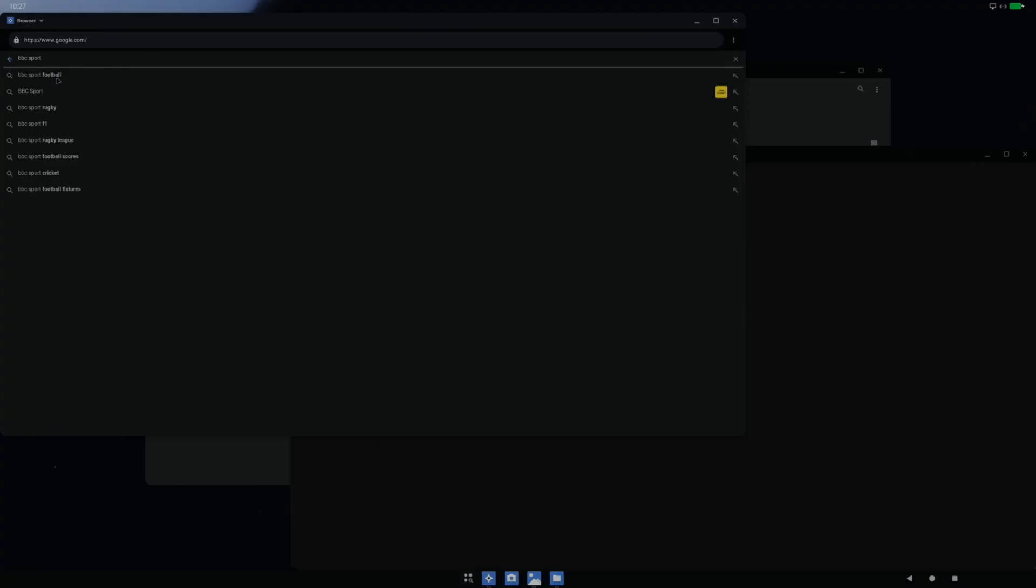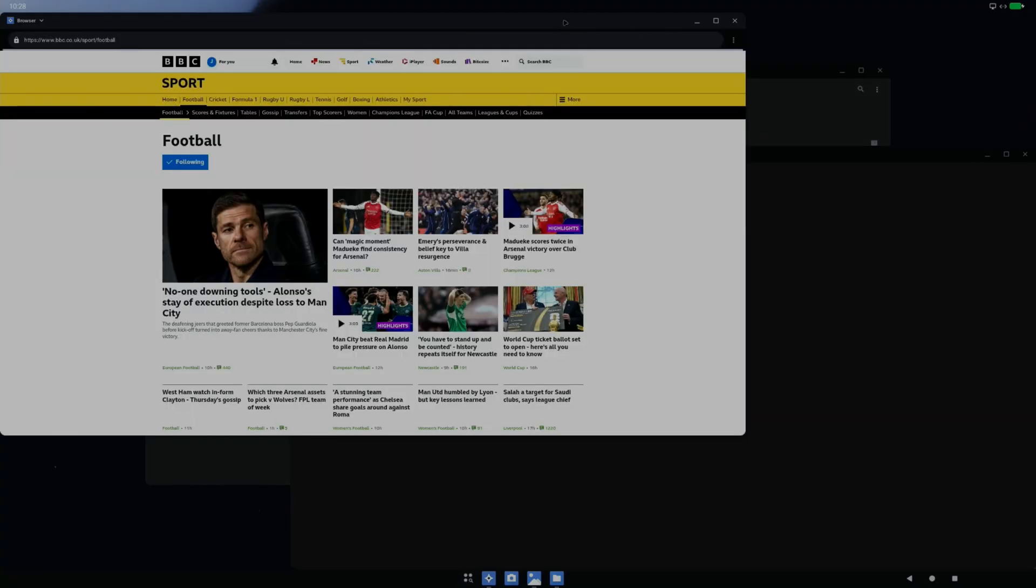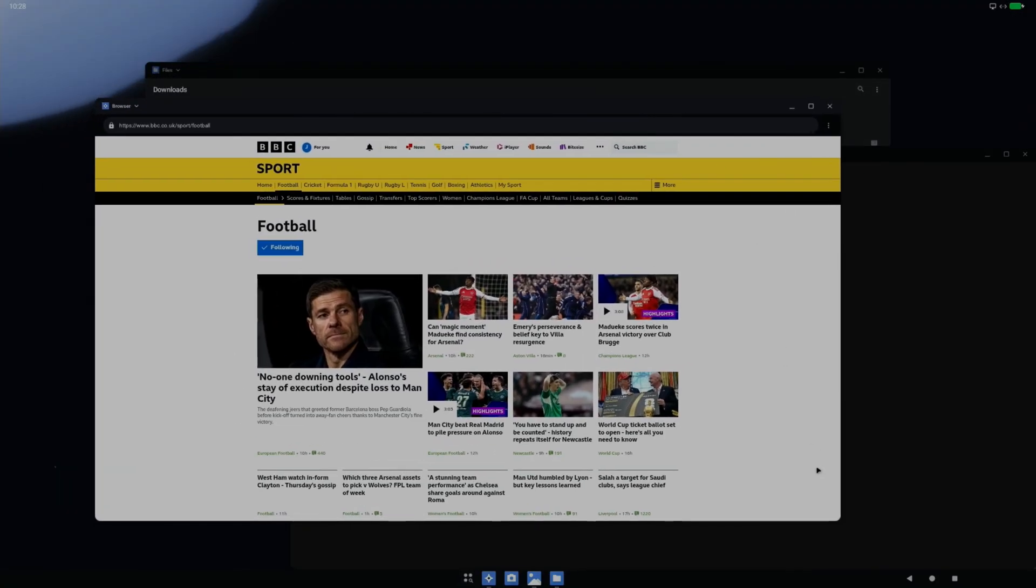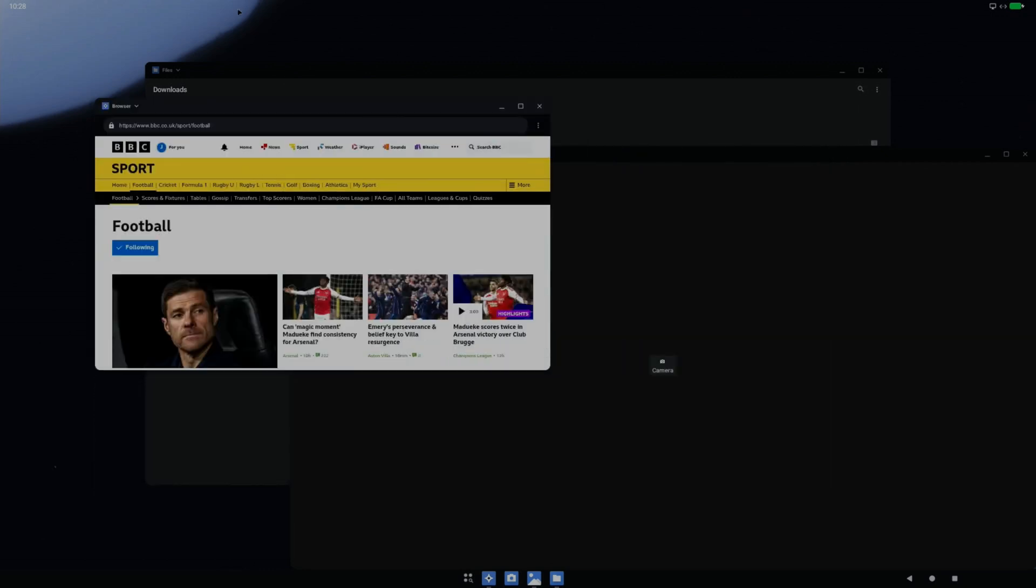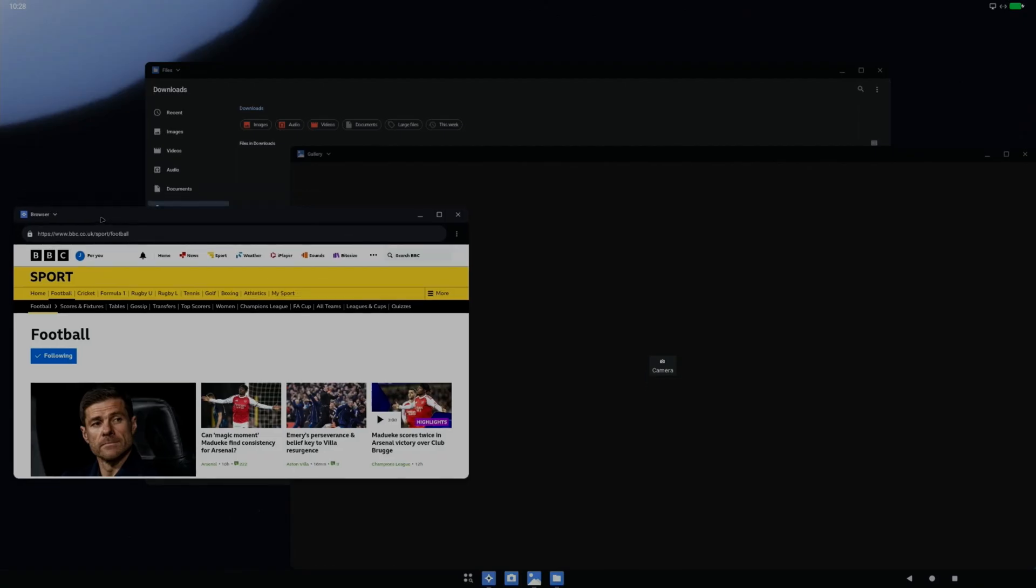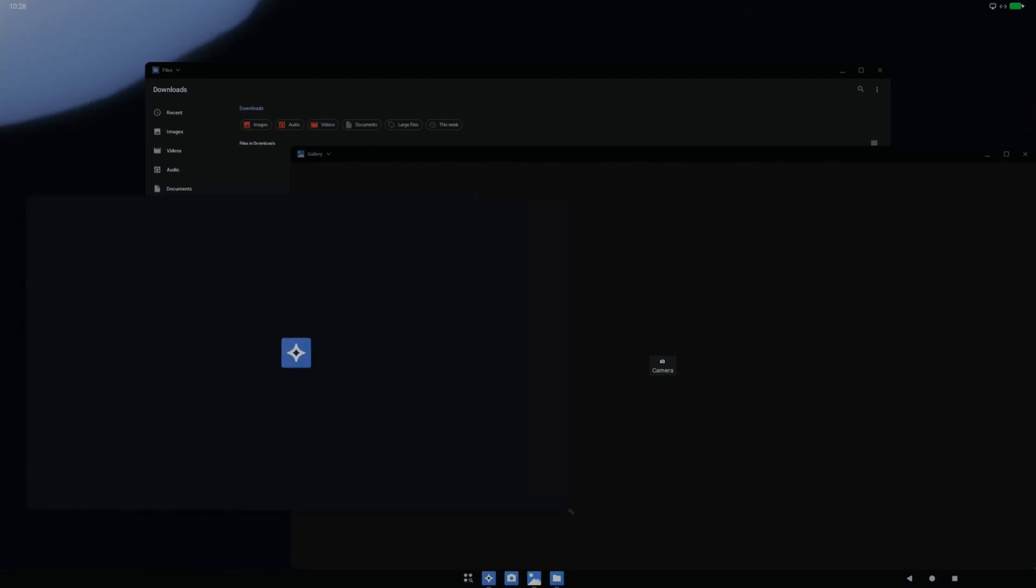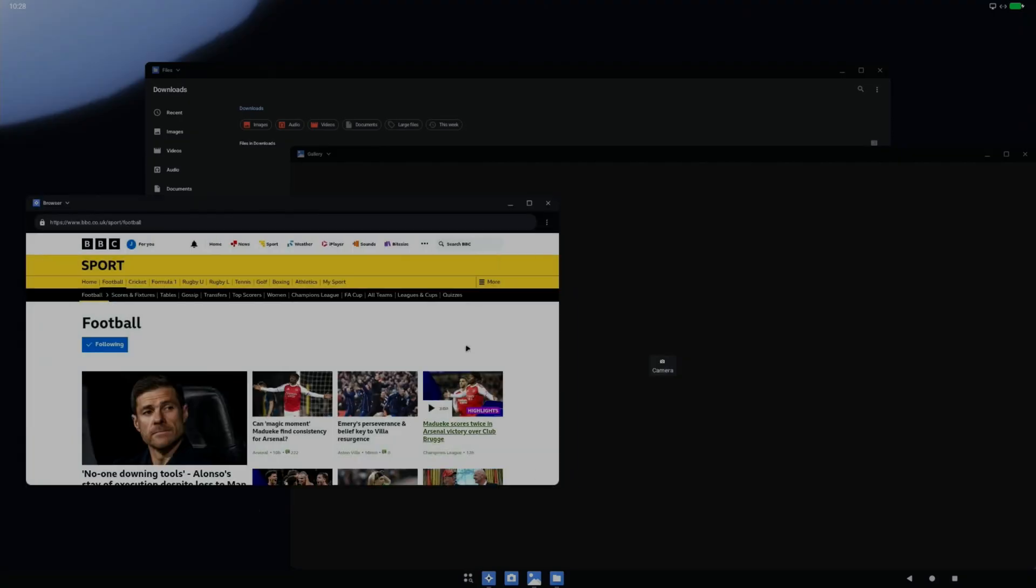We have these resizable windows. If you're on a larger display like I am here, I can resize. It's not so elegant as it is on a full desktop system where it keeps all the information correct while it's resizing, but this is early days.